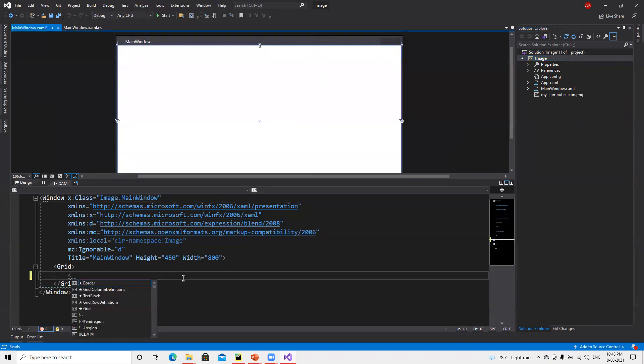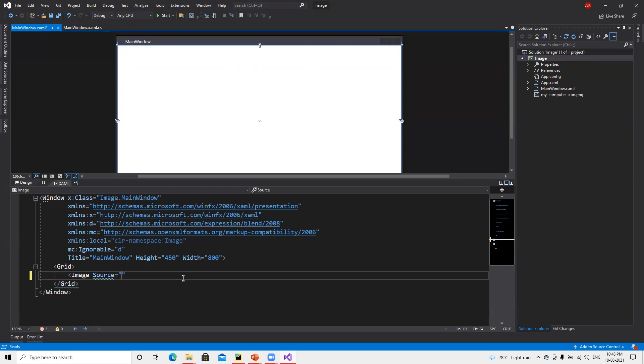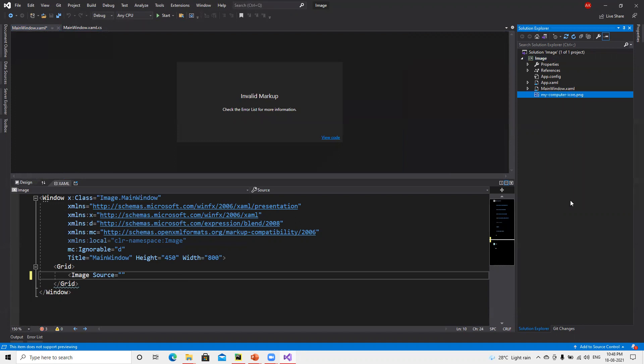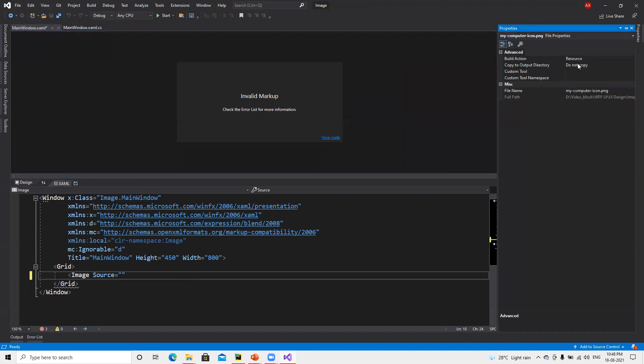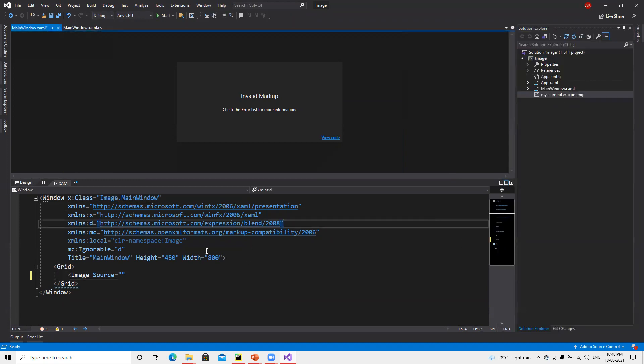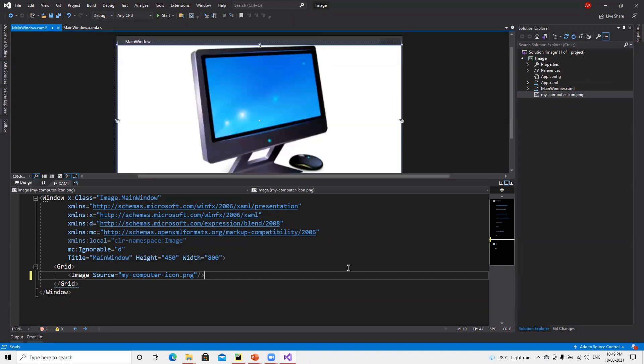So if I go ahead and put that Image control, their source, and I need to put the name. If we put this name and then close this...